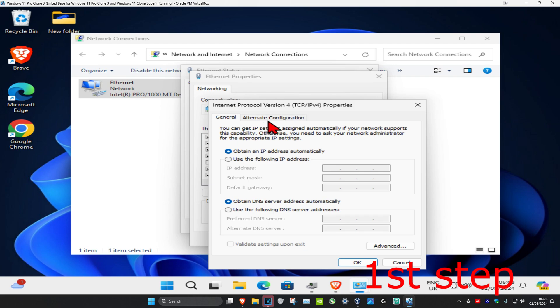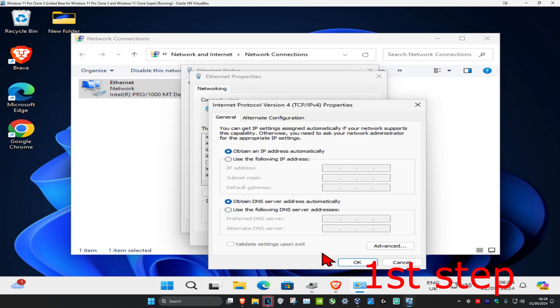Once you're on this, you want to make sure you have both 'obtain IP address automatically' and 'obtain DNS server address automatically' both selected. So you want to select both of these and then click OK.